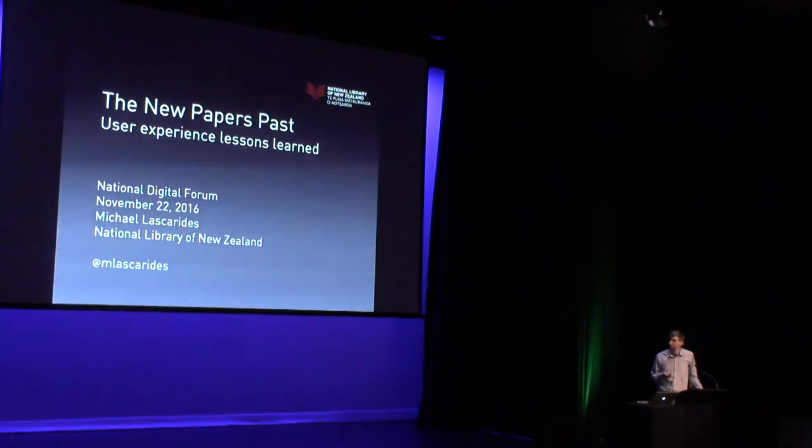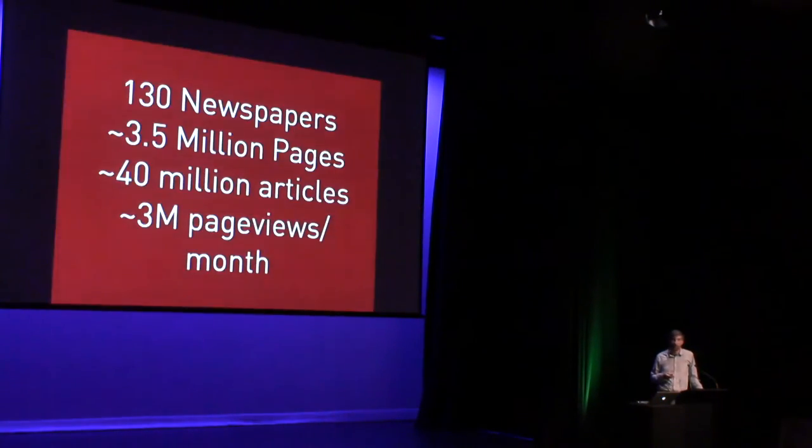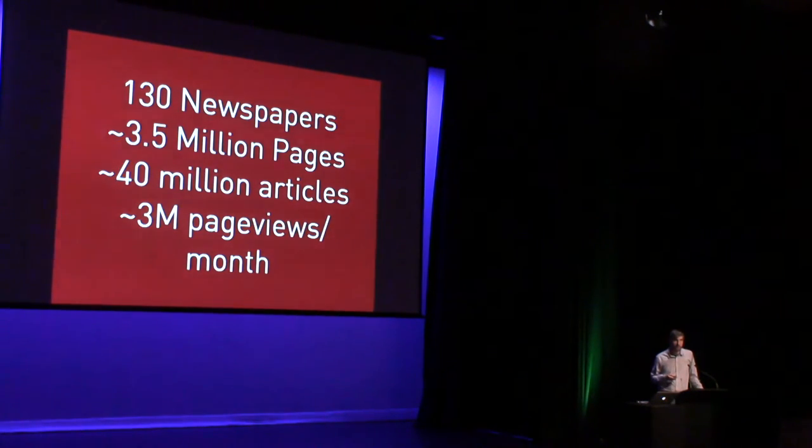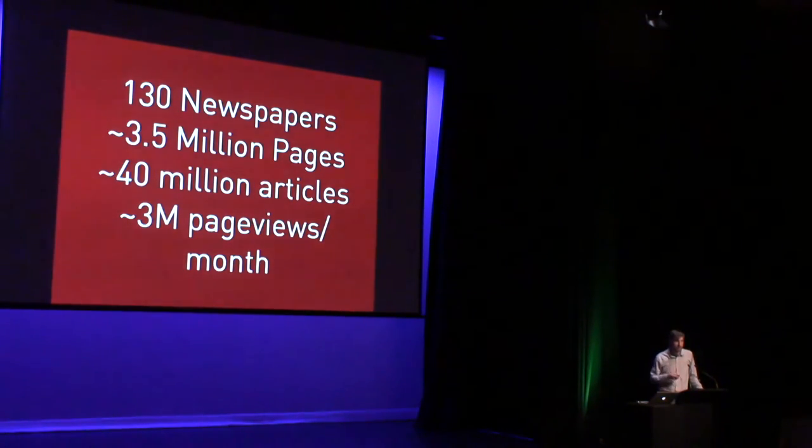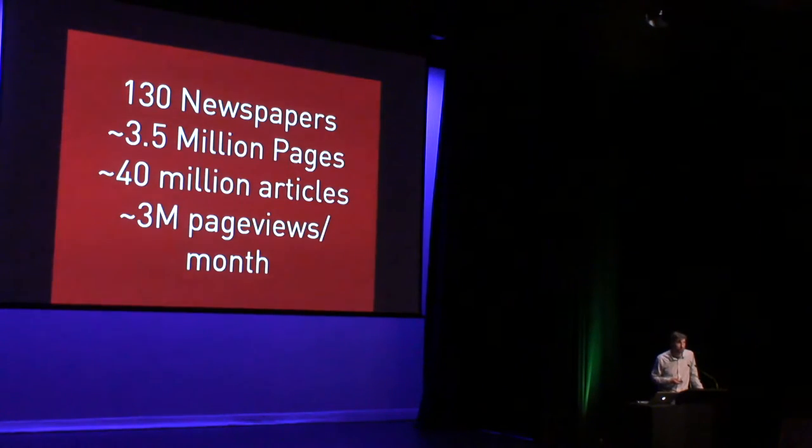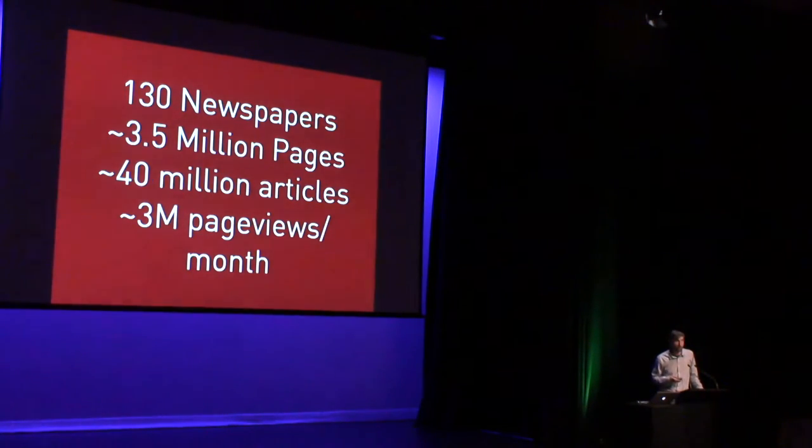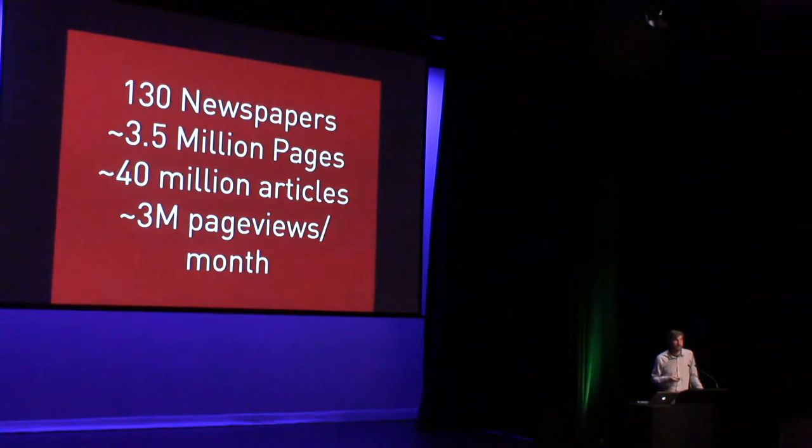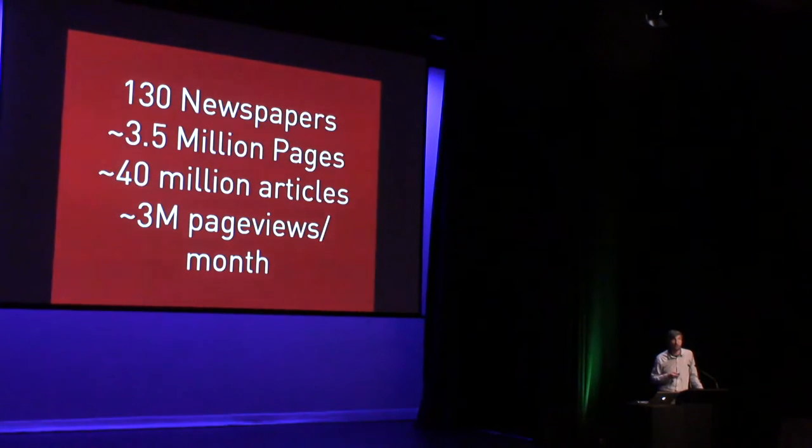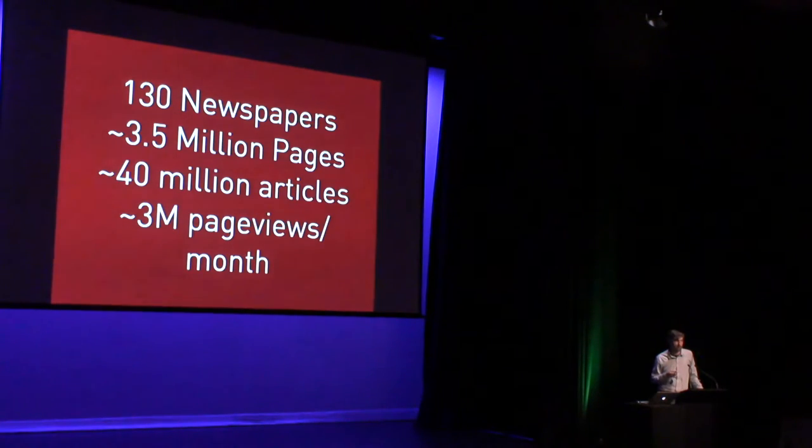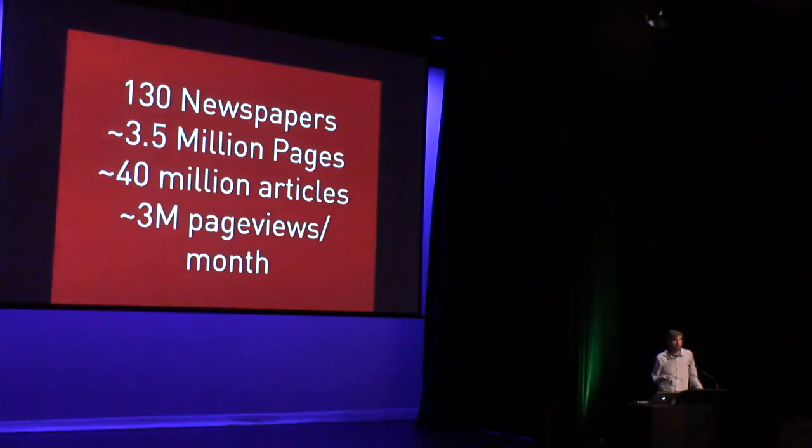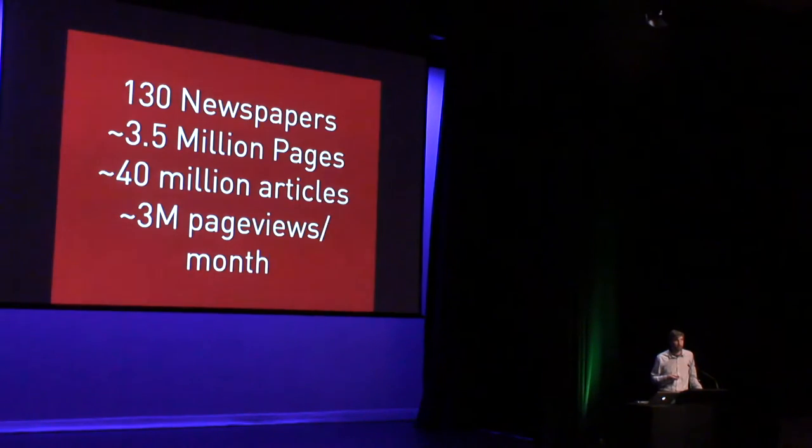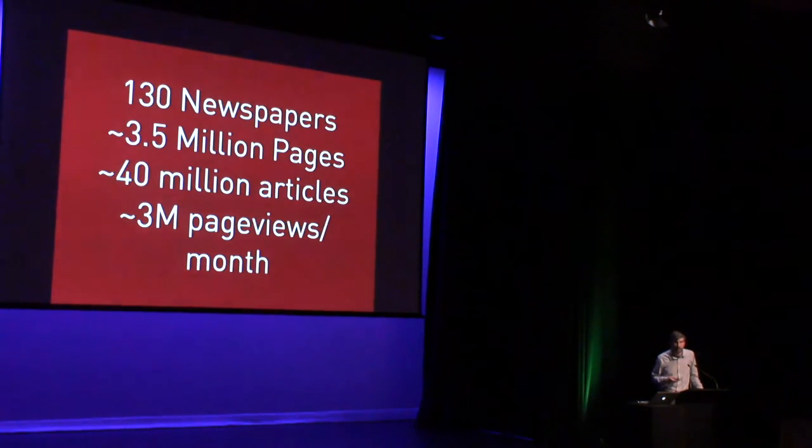But for those of you who are not familiar with Papers Past, it is New Zealand's National Historical Digital Newspaper Archive, which is searchable, full-text, scanned, OCRed newspapers, dating from approximately 1830 through to 1945, which is about as far forward as we're comfortable with pushing the copyright.